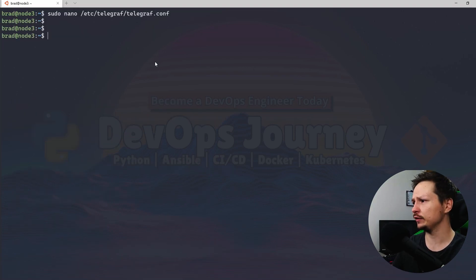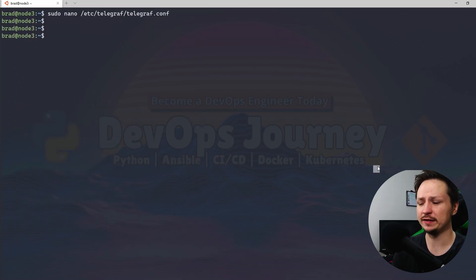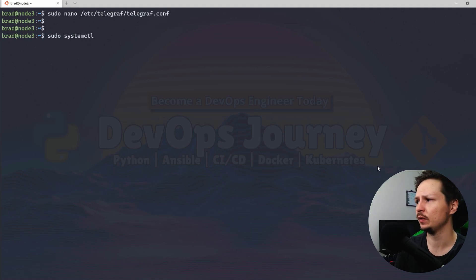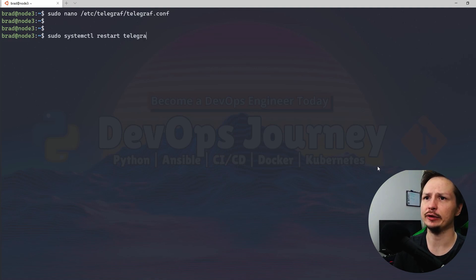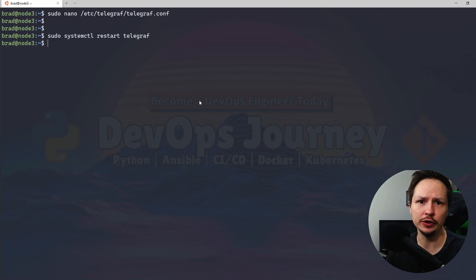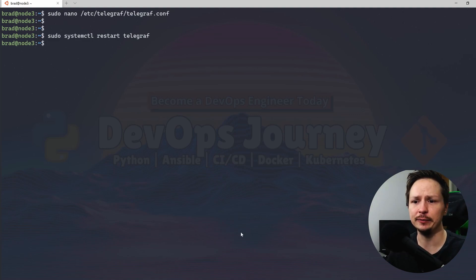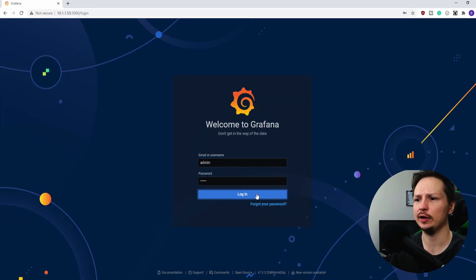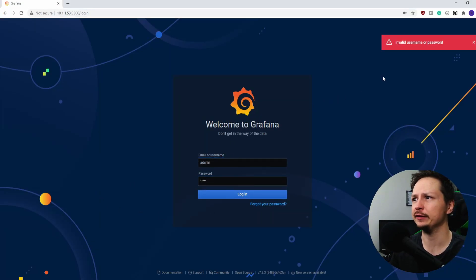And close it out. Once that's done, do a systemctl restart telegraf. And that should be it. Let's go ahead and check our dashboard and see if there's any data in there now. And it looks like we need to log back in so I'll log back in.